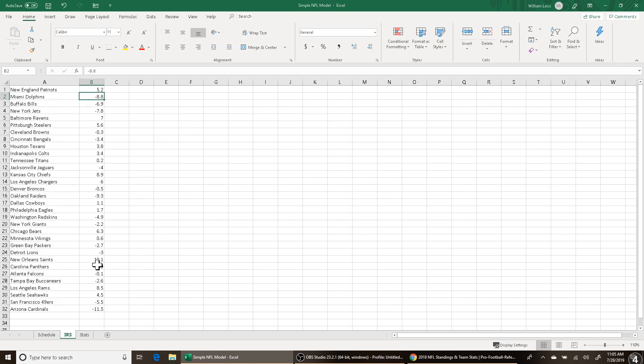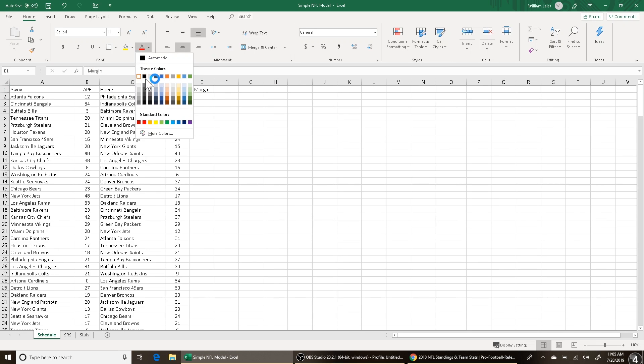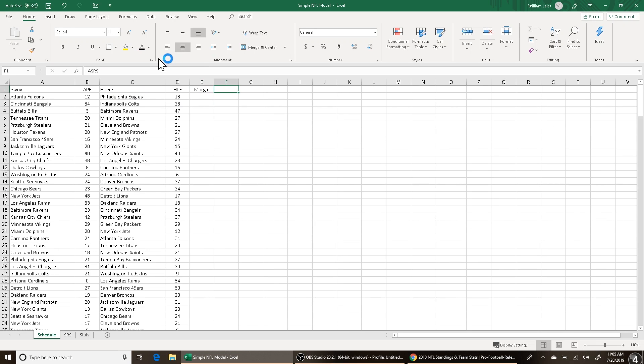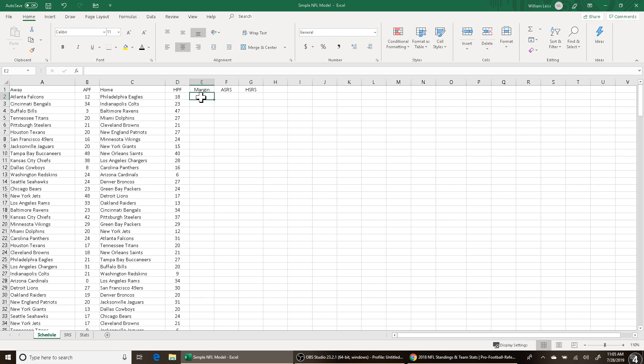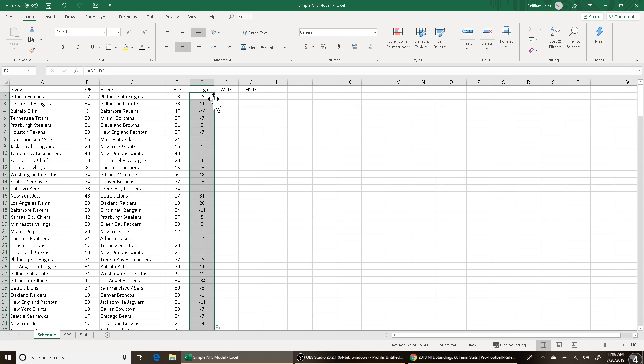So I go back to my schedule tab and I have this column right here, margin, and this column, ASRS, and this column, HSRS - away SRS, home SRS. So what I'm going to do here for margin is pretty simple, just a simple Excel equation: away score minus home score, B2 minus D2, and then I'm just going to fill it all the way down, double click right there, and all the margins are calculated.